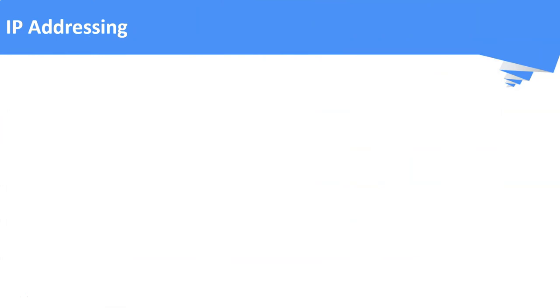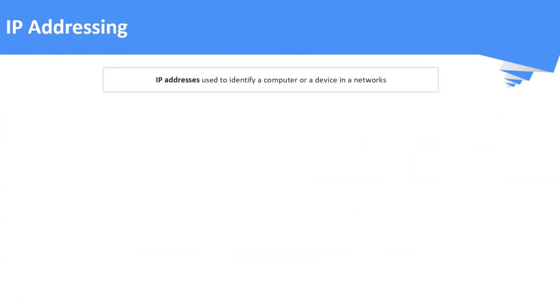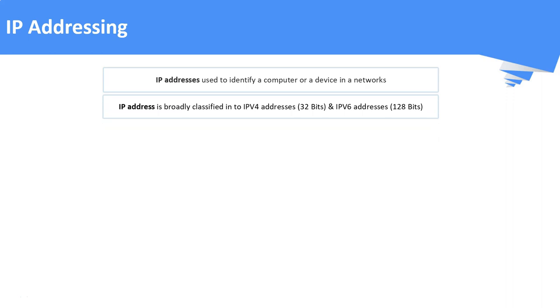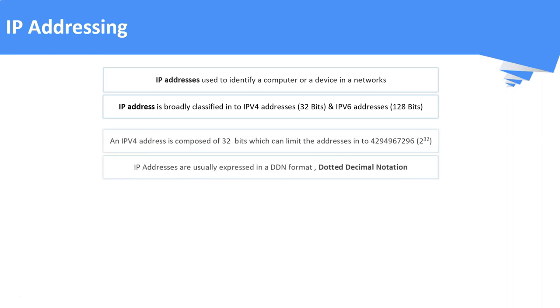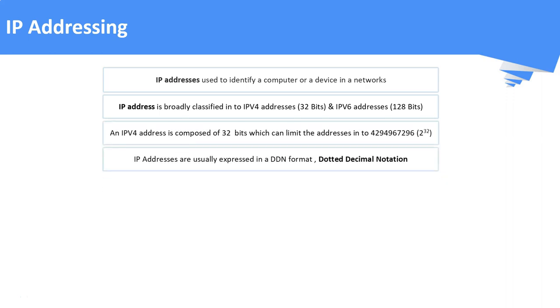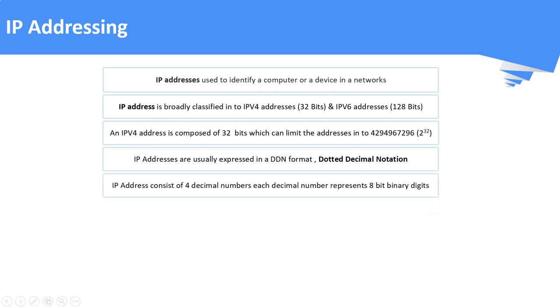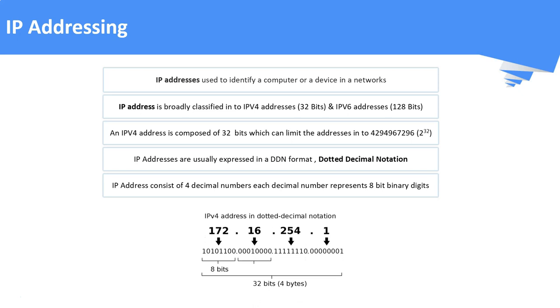What is an IP address? IP addresses are used to identify a device in a network just like our name. It is broadly classified into IPv4 and IPv6 addresses. IPv6 is out of scope for this video. IPv4 addresses is composed of 32 bits and it is expressed in DDN format, i.e. dotted decimal notation. IPv4 addresses consists of 4 decimal numbers. Each number represents 8-bit binary digit. An example of IPv4 address is shown in this picture. Here, 172.16.254.1 is an IP address.